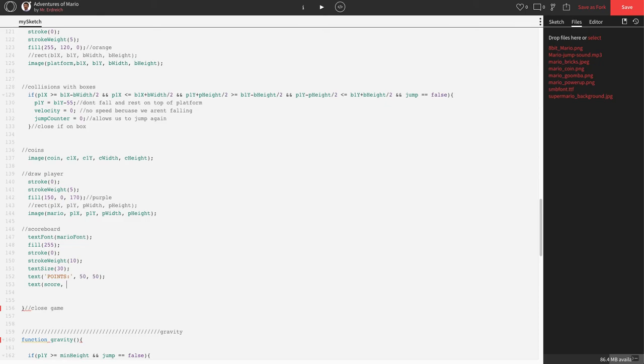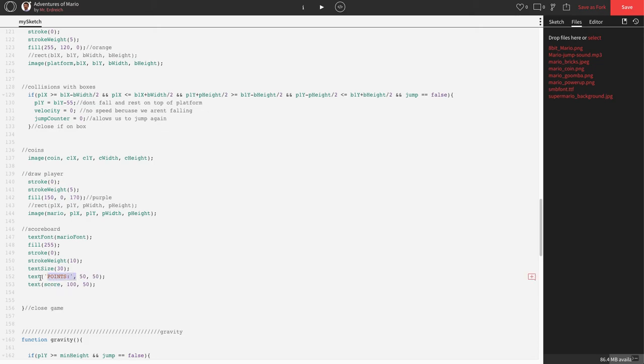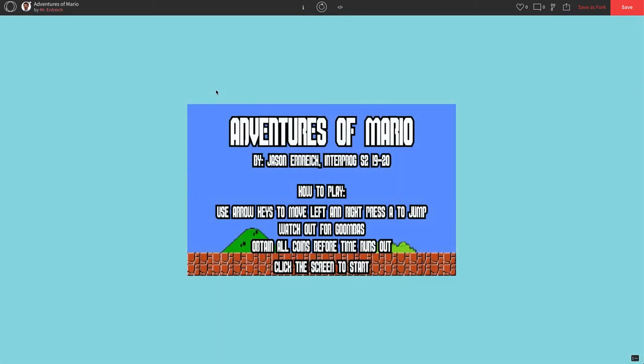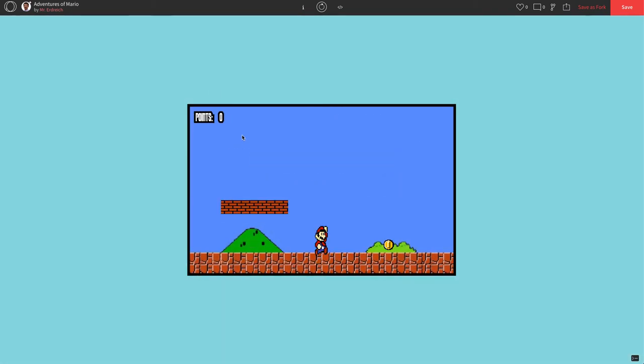So for X position, let's move this over to the right. Let's say 100 for X, but let's keep it 50 for Y. Hopefully this displays a nice zero right next to our points. Let's press play. Perfect. Points, zero.